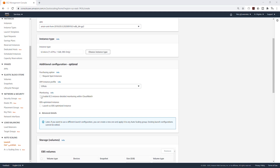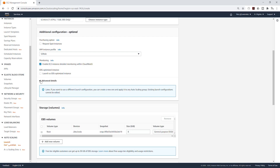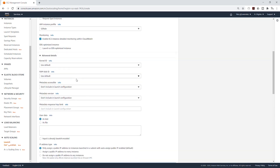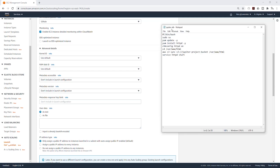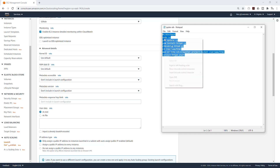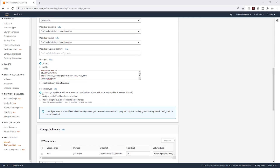Then we are going to enable monitoring and select Advanced Details — click on this drop-down to show it. We are going to scroll down and paste the script in here. This is the same script we used when we were creating the application load balancer, so make sure you update it with your bucket name where your web files are located. I'm going to copy all this and paste it in here, then scroll down and select Do Not Assign Public IP Address, because these instances are going to be in the private subnet.